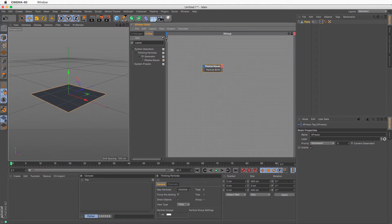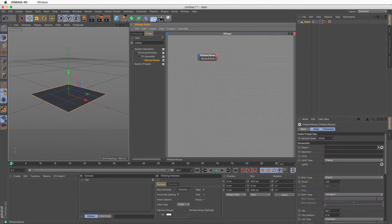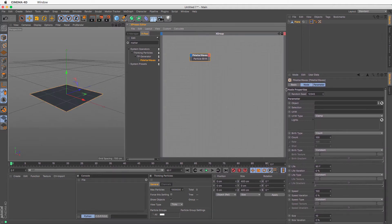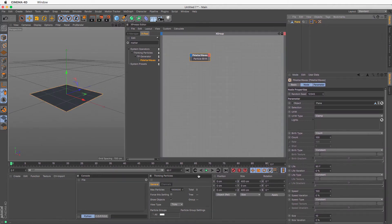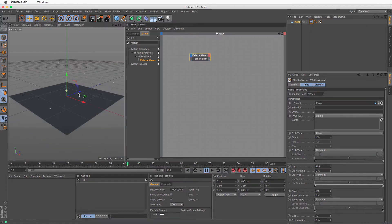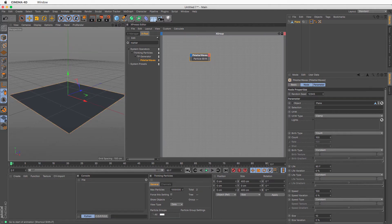I'm going to create a P Matter Waves — just type 'matter' and if that doesn't exist click the magnifying glass. In P Matter Waves, I'll enlarge the attributes, drag the plane and drop it in. Then rewind and press play — we have particles generated. I'm going to change the view type to dots, which has slightly less impact on the viewport, and zoom in so we can see this better.